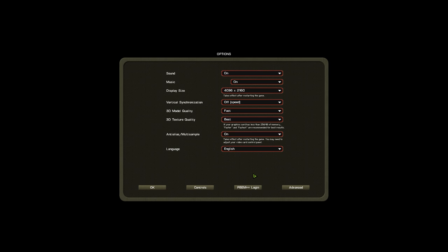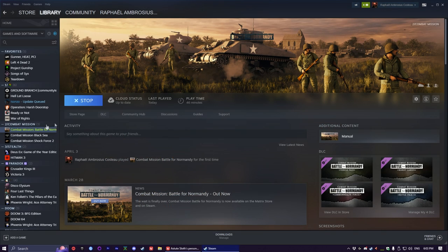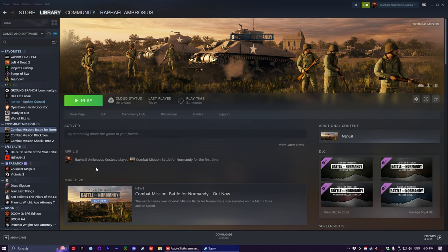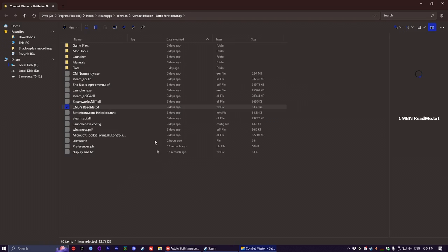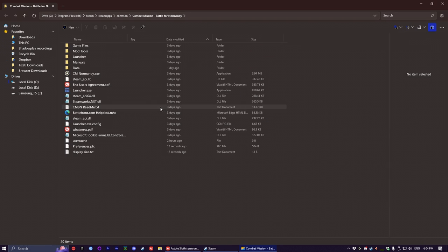So that's pretty much it for the in-game settings. Now we're gonna move on to the second step which is changing one file in the game files. If you have the game on Steam, you right click, manage, browse local files. If it's not on Steam, you right click on the icon, open file location.